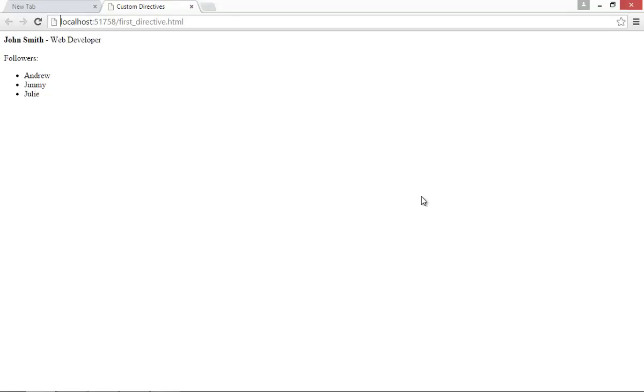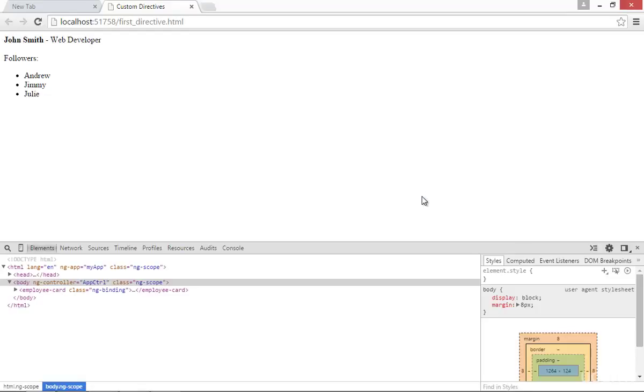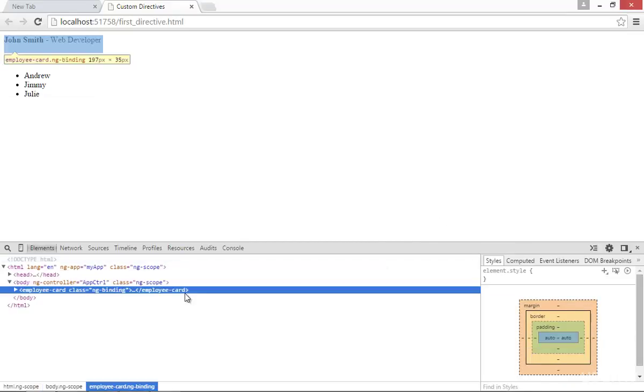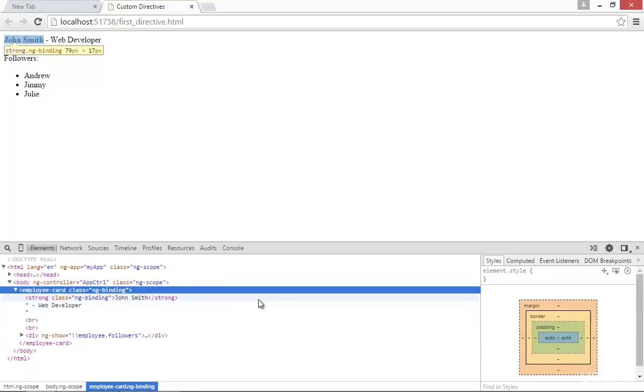Now before concluding this lecture, I want to tell you about one more property called replace. So you can see here inside my elements tab in developer tool, the directive name has been displayed as an html element. But there is no such html element that exists with the name of employee card.